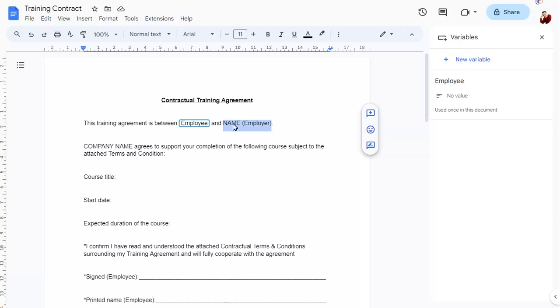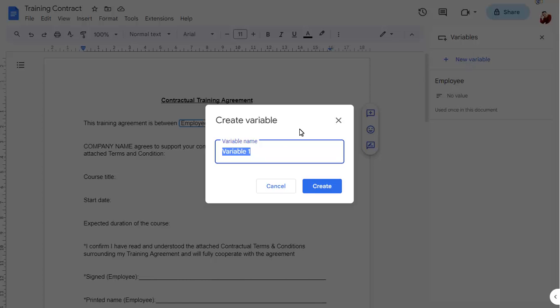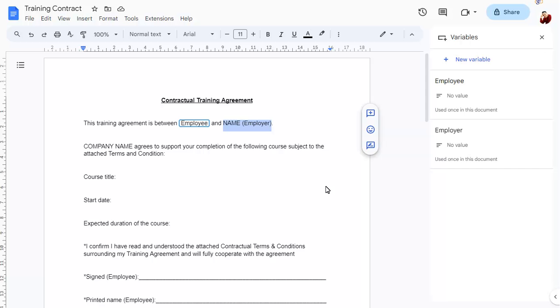We can use the Variable pane to create more variables in the document, then hover over the variable and insert it over the selected text.